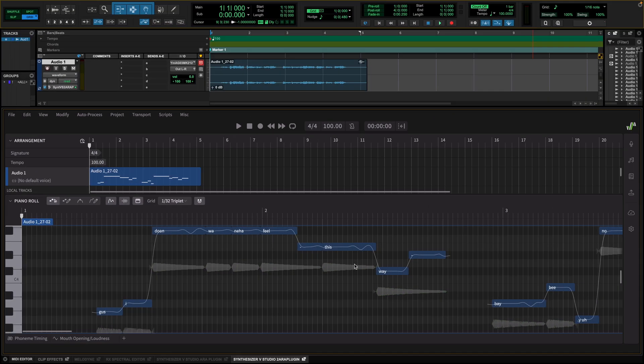Now, we can see notes and lyrics appearing on the Piano Roll interface and these are extracted from my own singing voice.